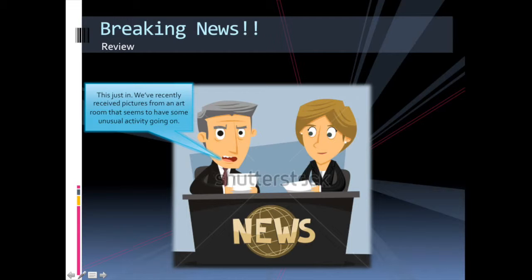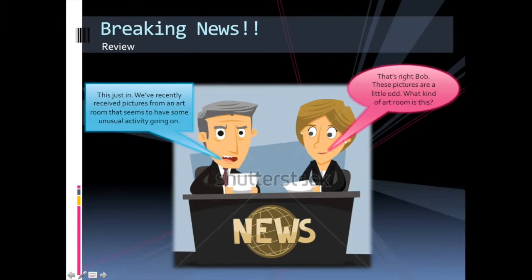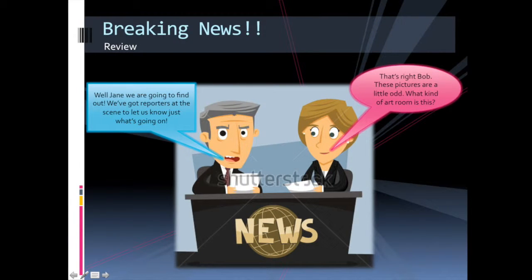The quick play-by-play sounds a little like this. This just in — we've recently received pictures from an art room that seems to have some unusual activity going on. That's right, Bob. These pictures are a little odd. What kind of art room is this? Well, Jane, we are going to find out. We've got reporters at the scene to let us know just what's going on.